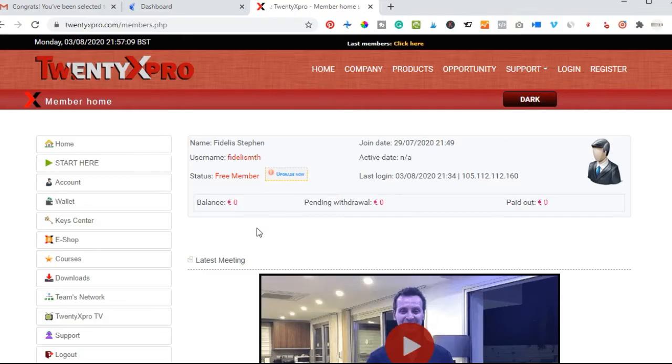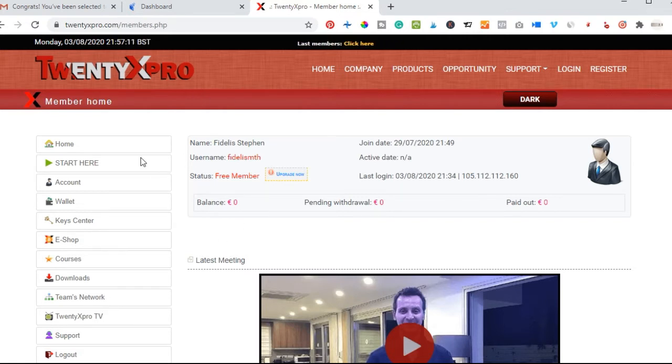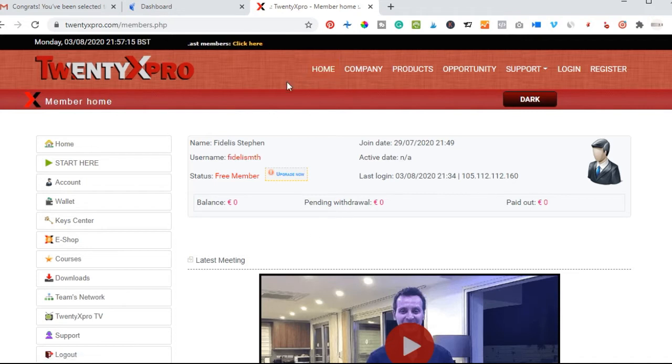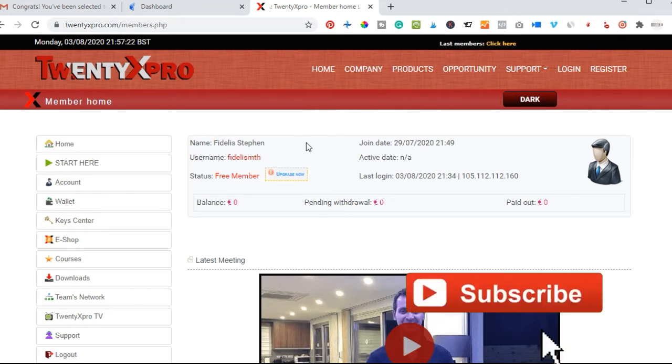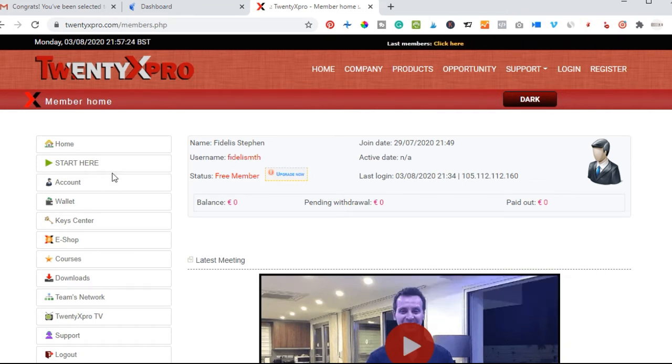In order to upgrade your account, all you need to do is log in once you've created the account. The process of creating an account is very simple. Once you go to the home page, click on create account or you can use the link in the video description. Once you create your account and log in, this is what your dashboard looks like.